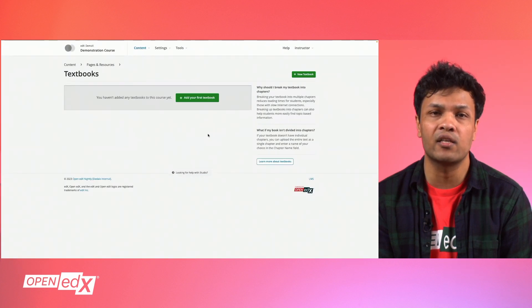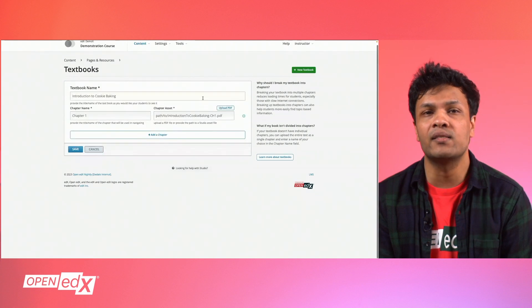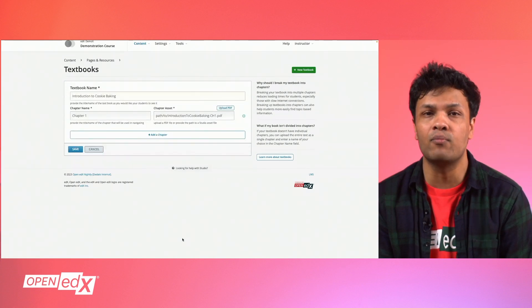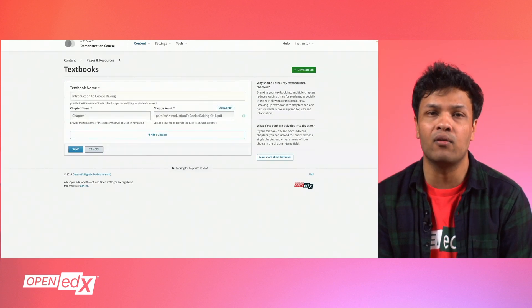Here you will see the textbook interface. You may see a sample textbook. If not, click the green button labeled Add Your First Textbook.